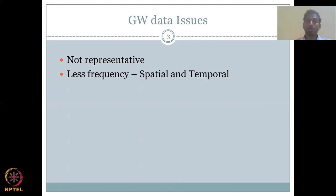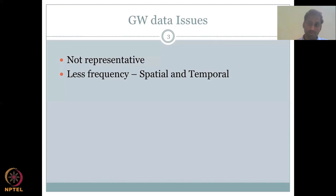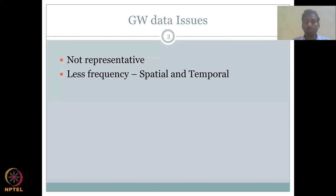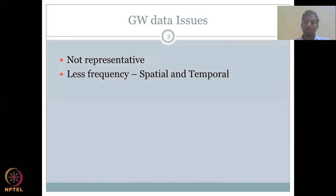Another issue is less frequency of data collection because of cost in manpower and data collection. There is very low frequency both spatially and temporally. Spatially, there could be a much greater number of wells with better spread. We saw that Rajasthan and Gujarat have wells, but the number is also less. Some more coverage of wells is needed — improving the spatial frequency and representation of monitoring wells.